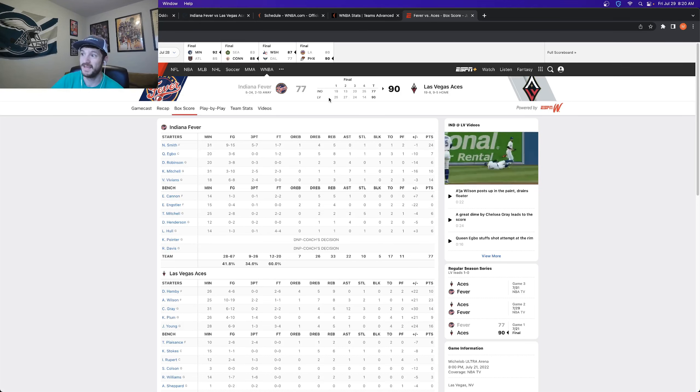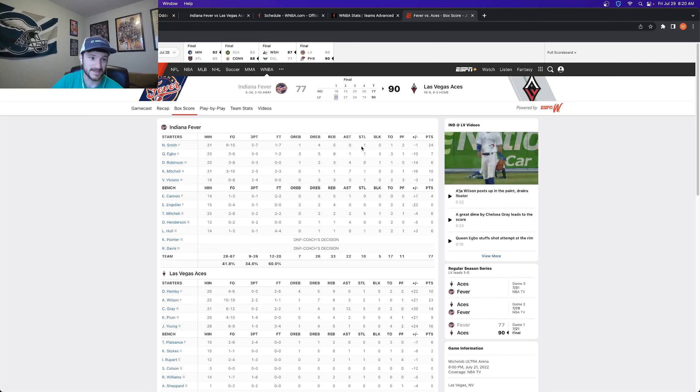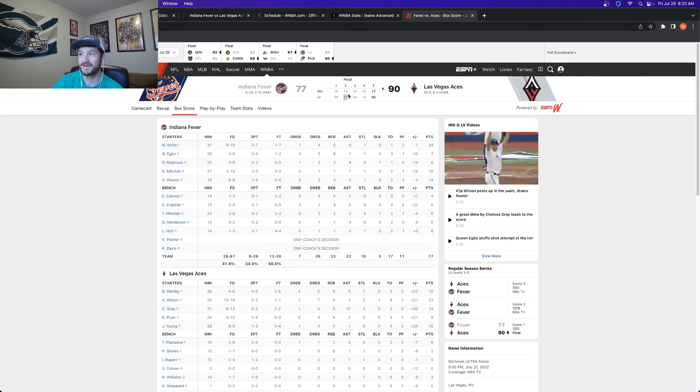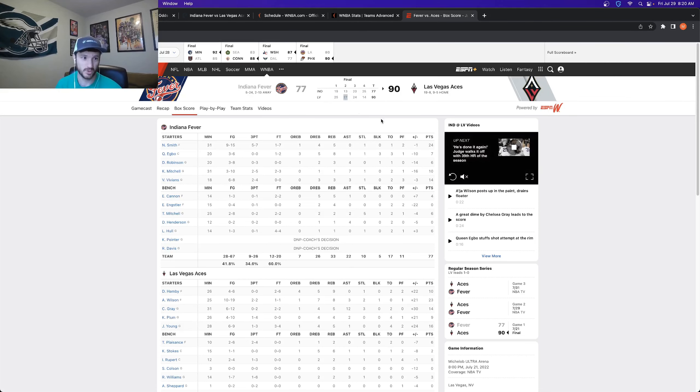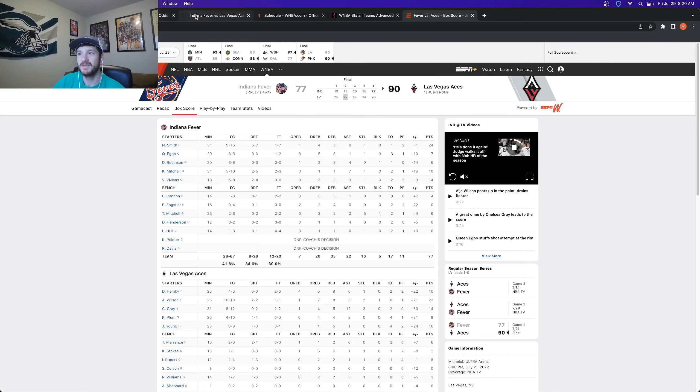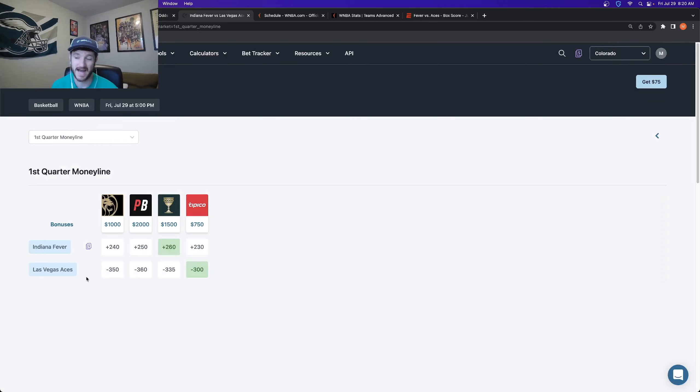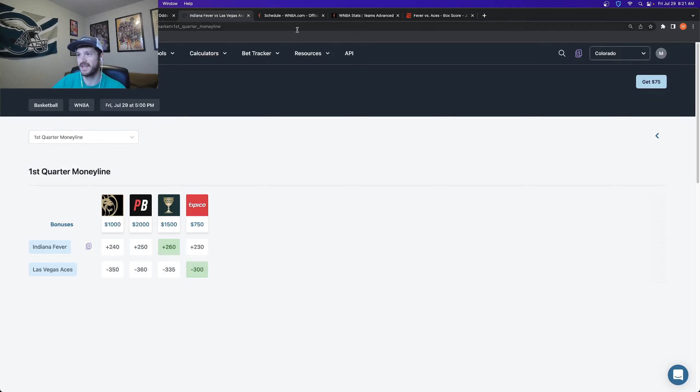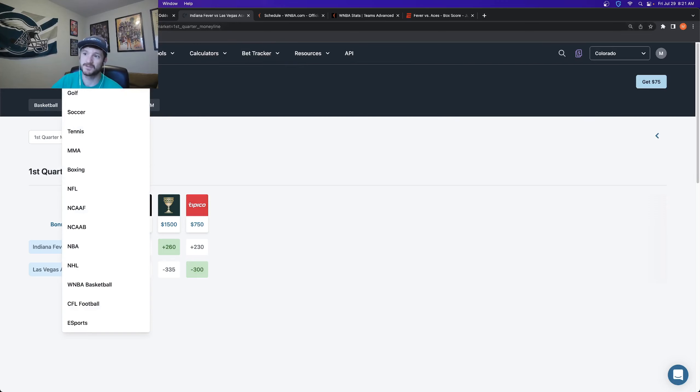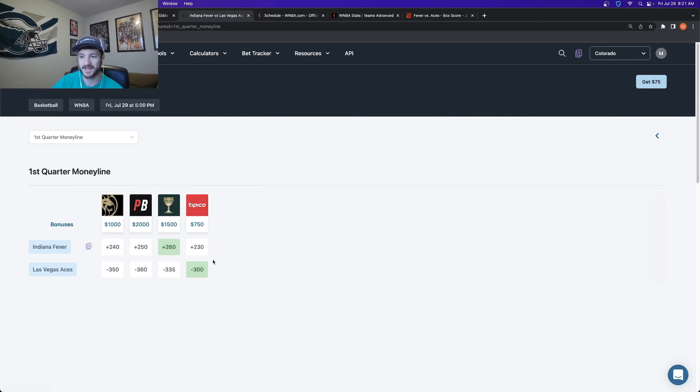Vegas was up, outscored them by six in the first half, first quarter by 14 in the second quarter up by 20 at halftime. So me buying the juice on the Aces first quarter money line, I think is worth it, just because of the absolute complete mismatch between these two teams. So that's the first leg of this parlay.